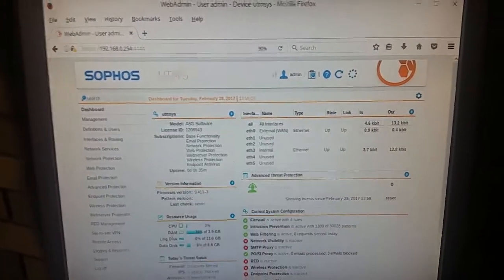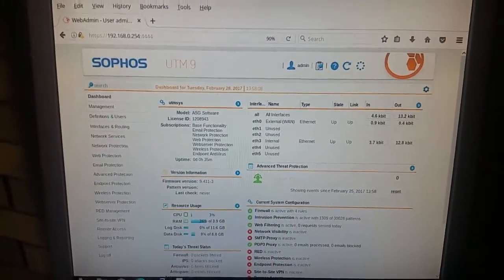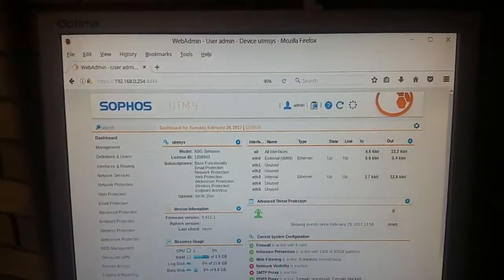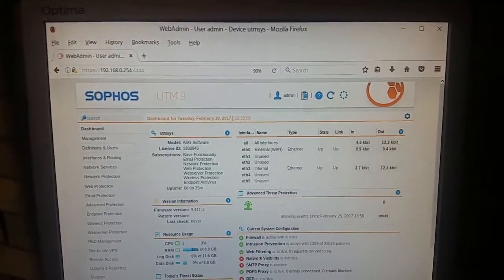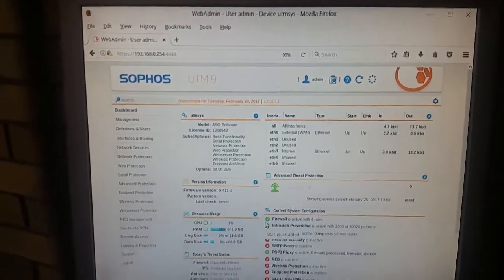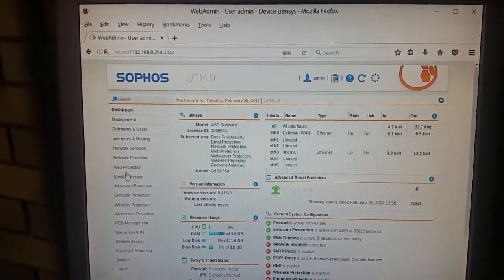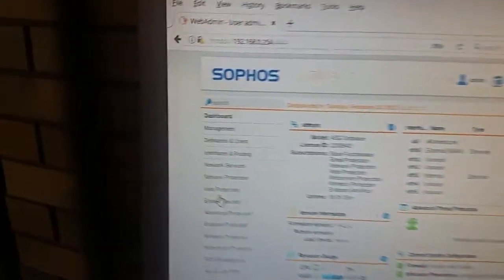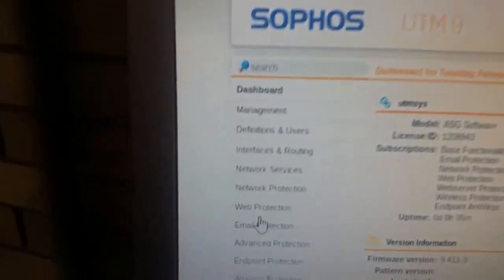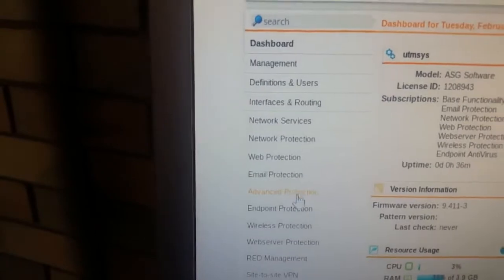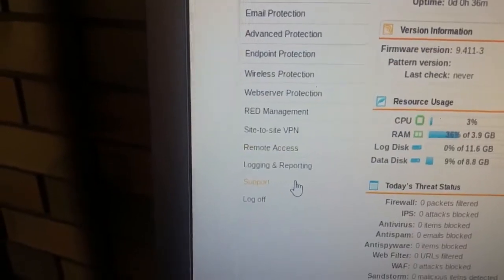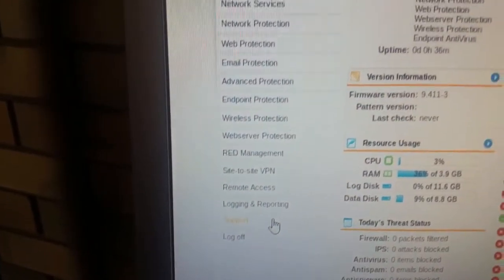This UTM9 firewall system, which you can download and play around with, is something I am actually quite surprised about. The amount of features and functions available with the free one is tremendous.